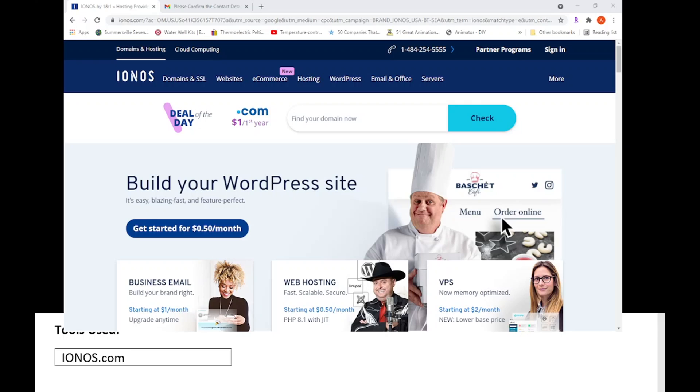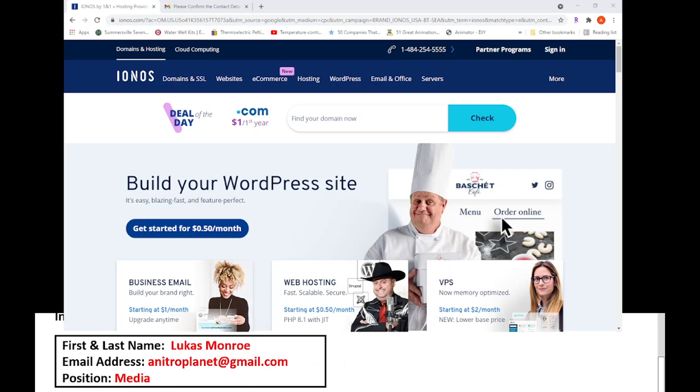You're going to need their first and last name. This in red is my example information. You're going to need their email address and you're also going to need their position.